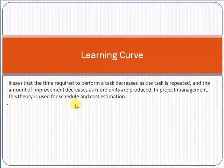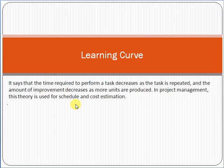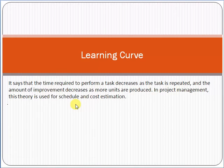It basically says that the time required to perform a task decreases as the task is repeated. For example, if your responsibility was to write a scope document, the first time you wrote it, it was very difficult. But after writing 50 scope documents, it becomes a very routine thing for you and you can easily write it. So as soon as the task is repeated, the time required to perform it also decreases.